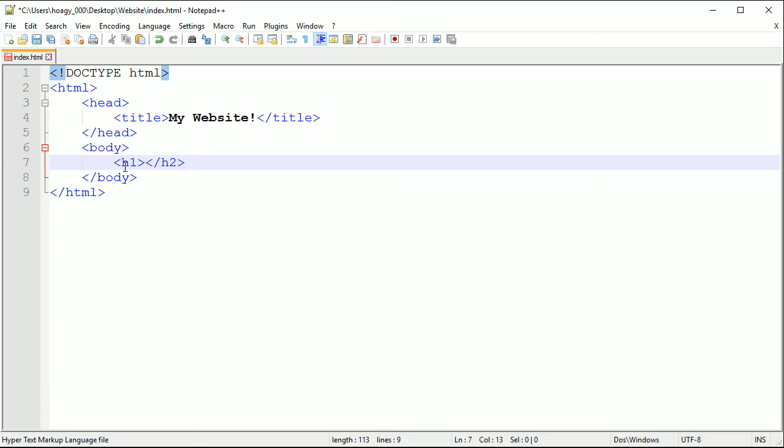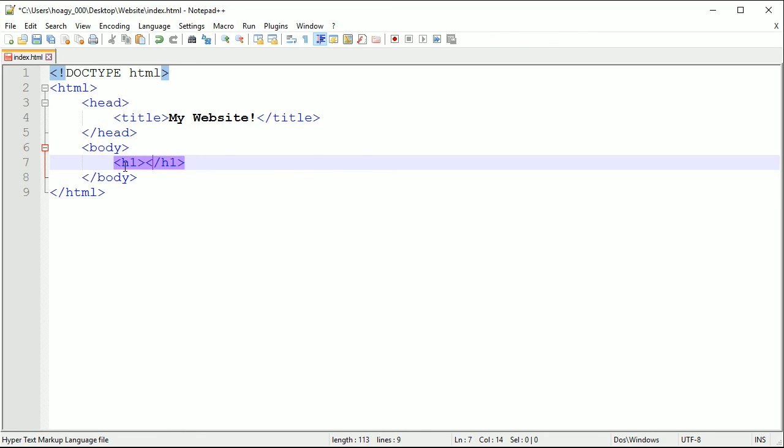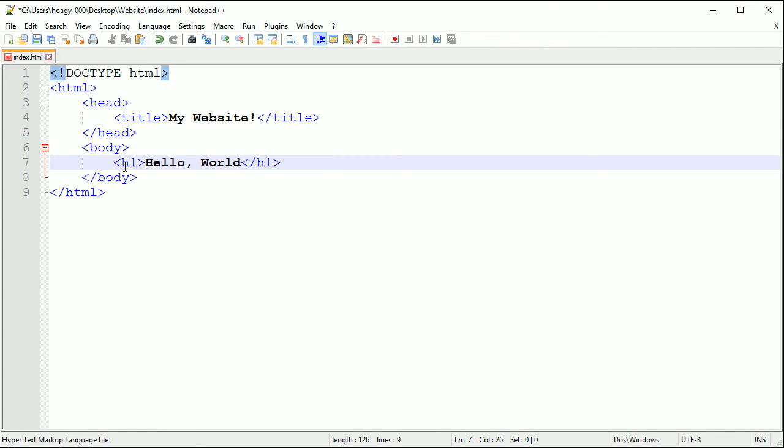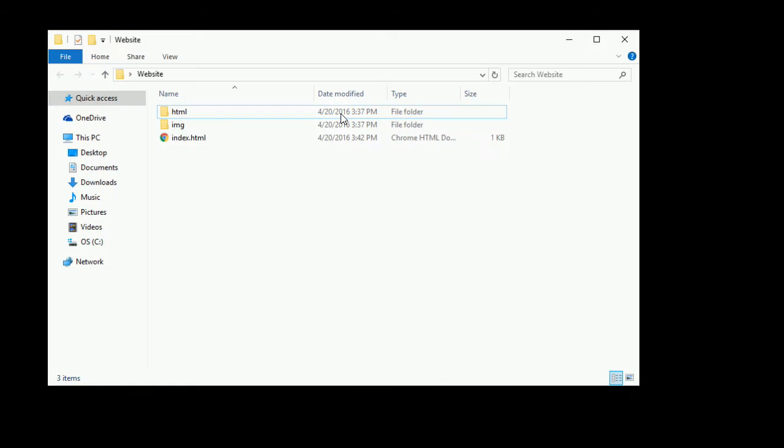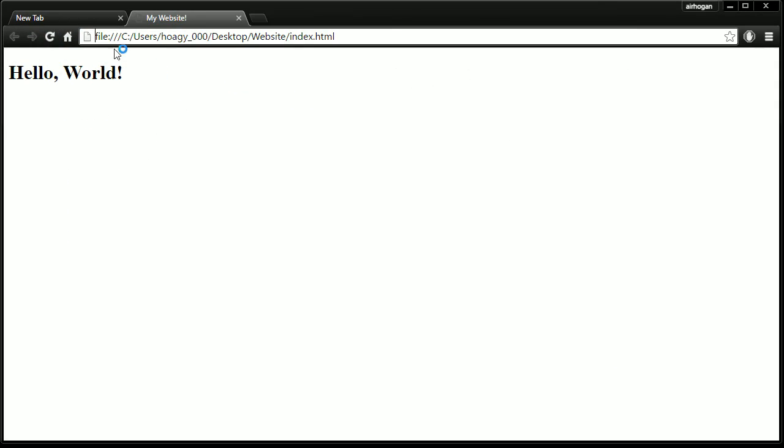Header one is just the biggest header and if you're going to close a header you have to close it. If you have an h1 you need to close an h1. I'm just going to put Hello World and save it, and then if you go into your folder over here, double click index.html.